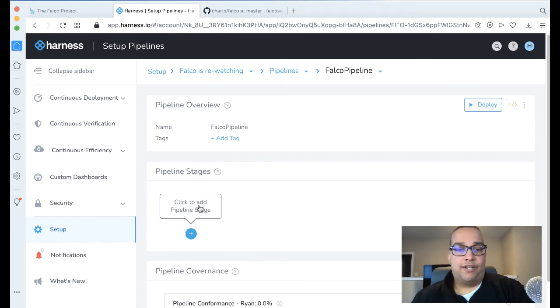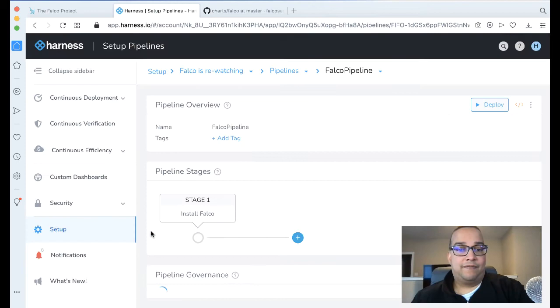Now we can actually wire in our two stages. Click Add a Stage. First, we want to install Falco. Click Submit. And then lastly, we want to deploy Nginx. Click Submit. Now we have all of the pieces that we need to actually run.